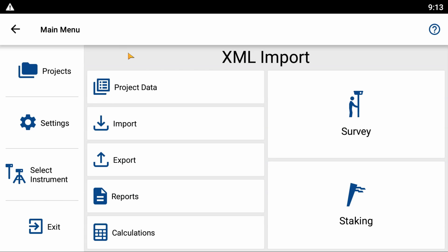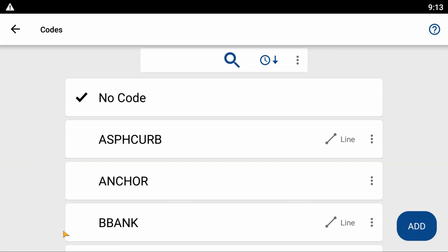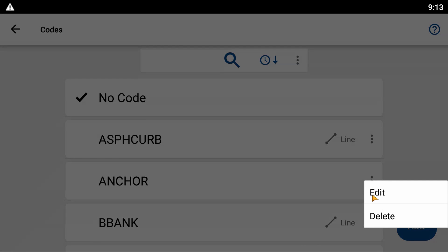I've opened up a project and I'm going to head to my project data menu. At the bottom left corner I'm going to select Codes, and you're going to see that there are three dots to the right of every description.